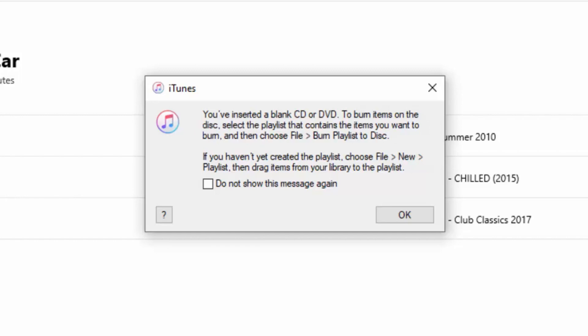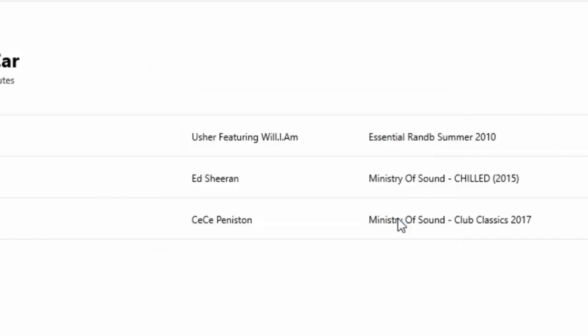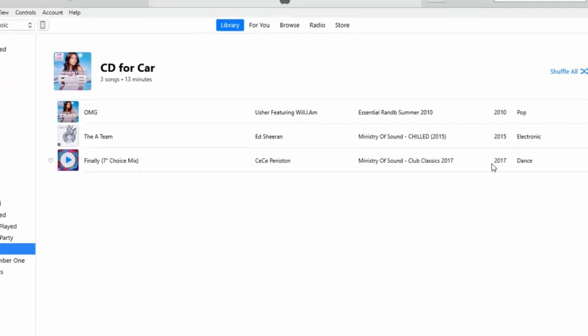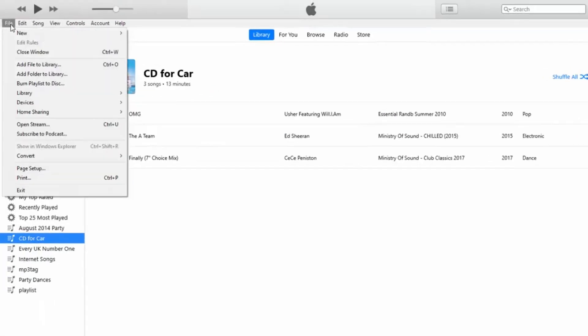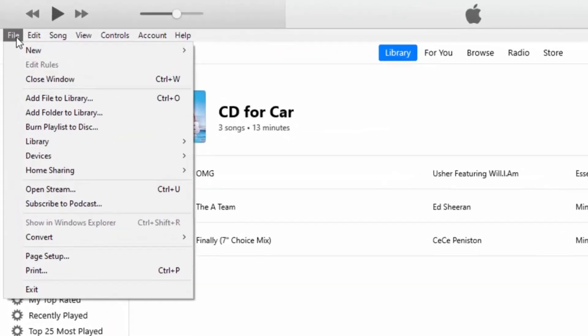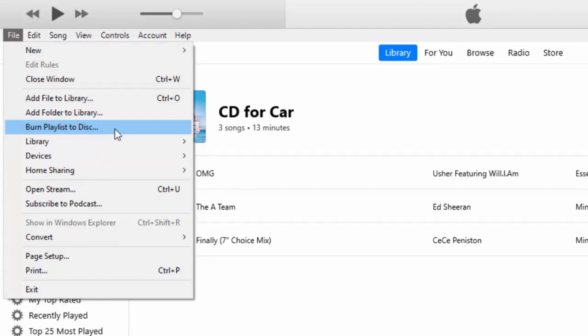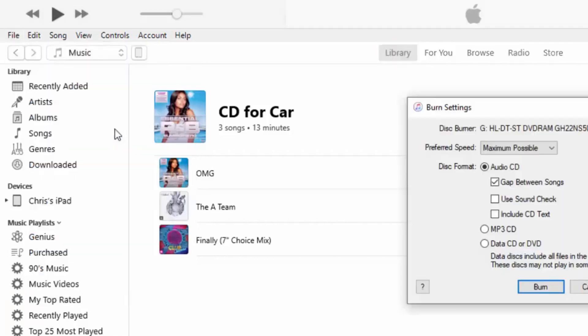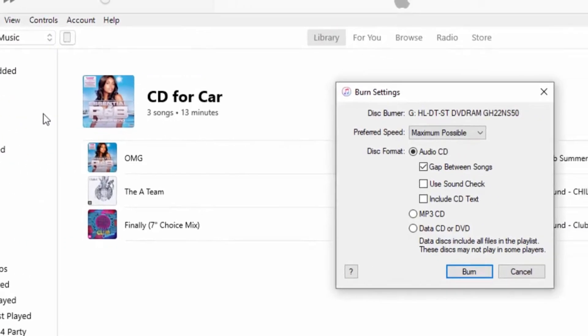We've already created the playlist, so we click on OK here and we can click on File just up here. There we go, we've got Burn Playlist to Disc. Move your mouse down so that Burn Playlist to Disc is highlighted and then left-click once.